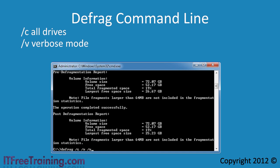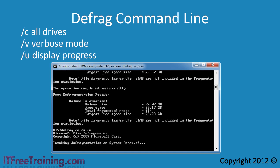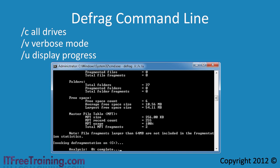The /V switch will not give you the progress of the defrag job, which is one of the most noticeable missing features in the GUI. To get an idea of how long defrag will take, you can add the /U switch. This will give you the progress of each step as it is done. If you run these three switches at once — /C, /V, and /U — this will perform a full defrag on the system on all drives, giving us additional information and a progress meter.